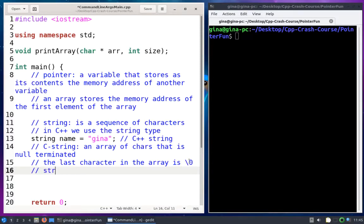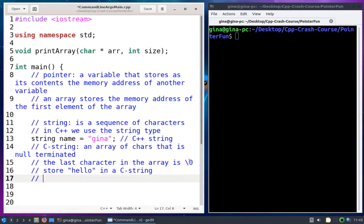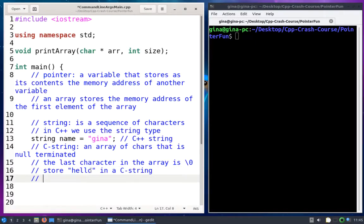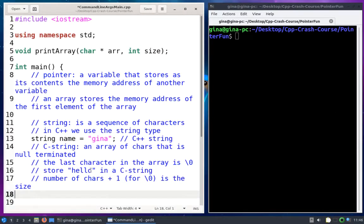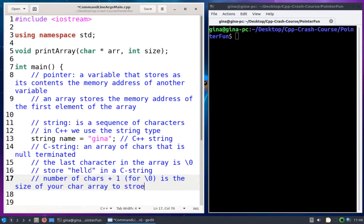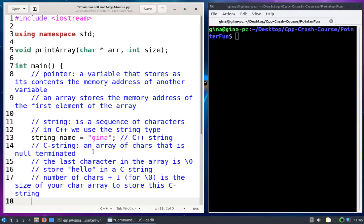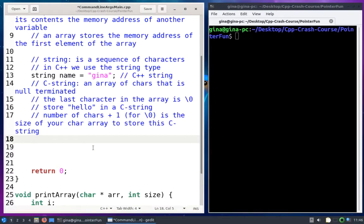What makes working with C strings tricky is that the null terminating character means you have to allocate a char array to be one greater in size than the string it's going to store. For example, if I want to store "hello" in a C string, how big does my char array need to be? There are five characters, so you might think five — but you actually need a char array of size six: the number of chars plus one for the null terminating character.